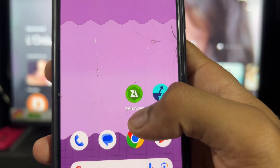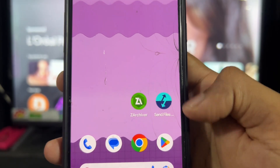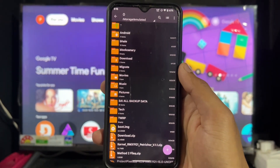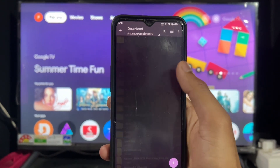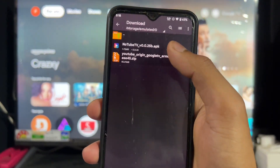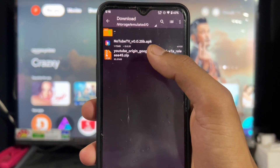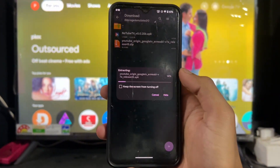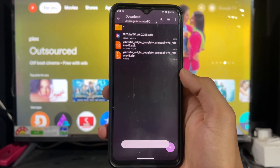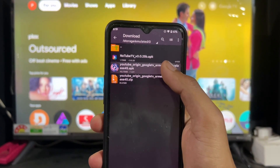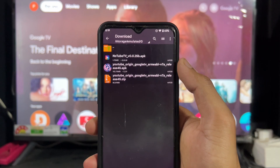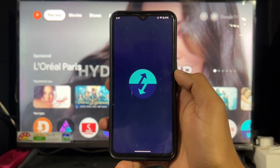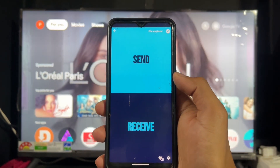Now you need to install two applications: Z-Archiver and Send Files to TV. These are available on the Play Store — simply search and download them. After that, open the Z-Archiver application. You'll see the ZIP file you downloaded — the ARM v7a file. Click on it, then click 'Extract here.' After extraction is complete, you'll see the extracted application.